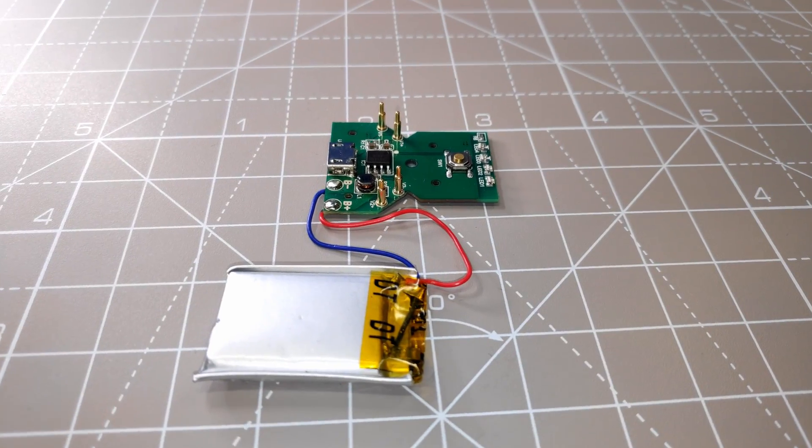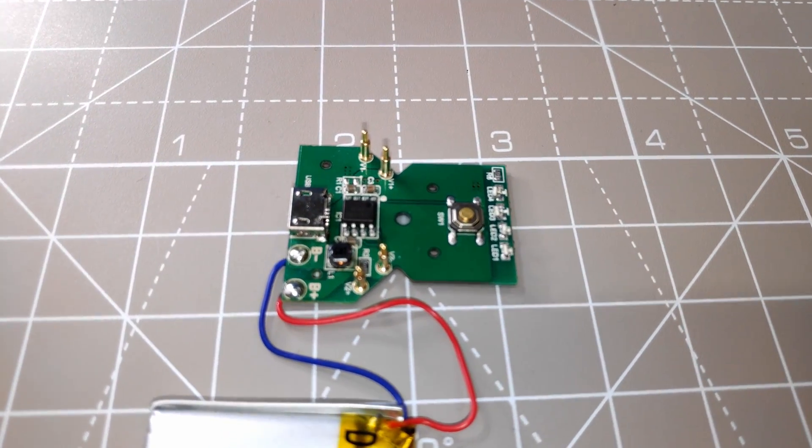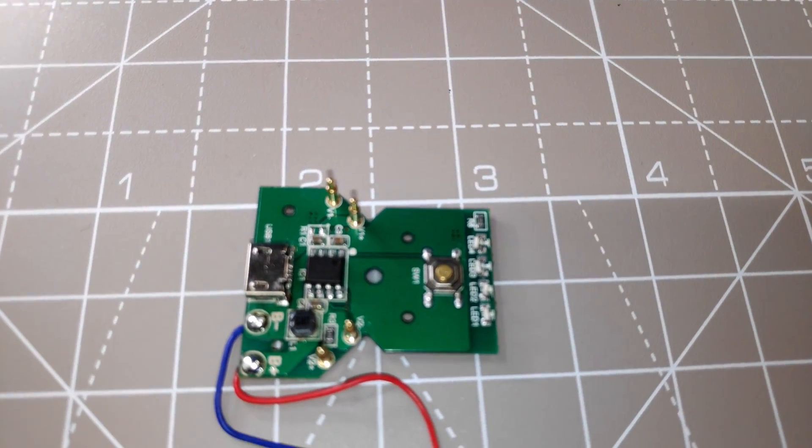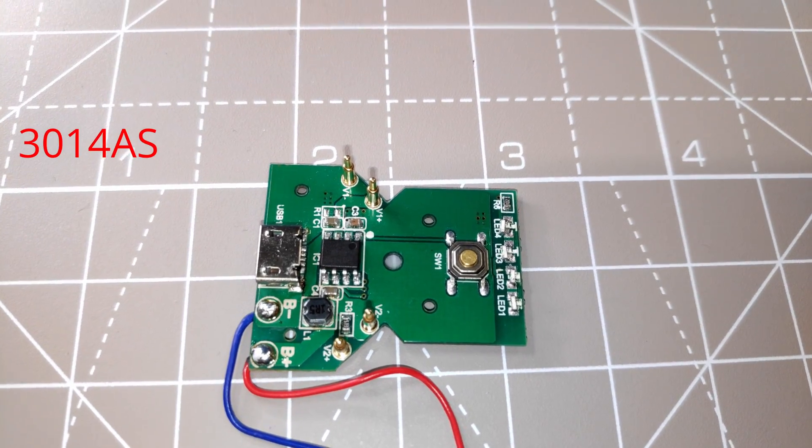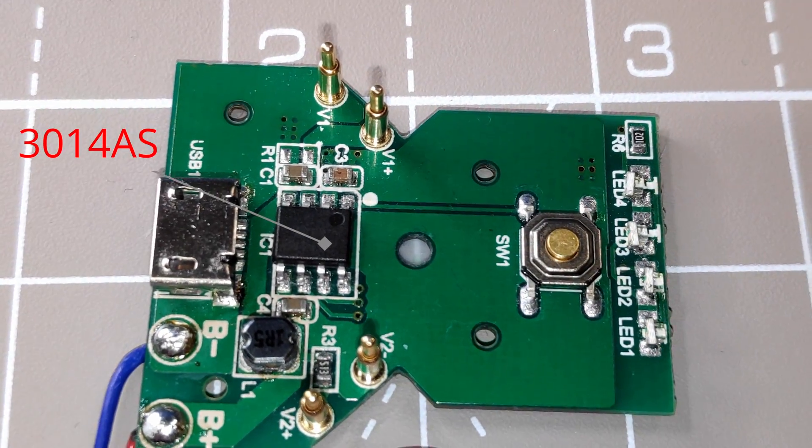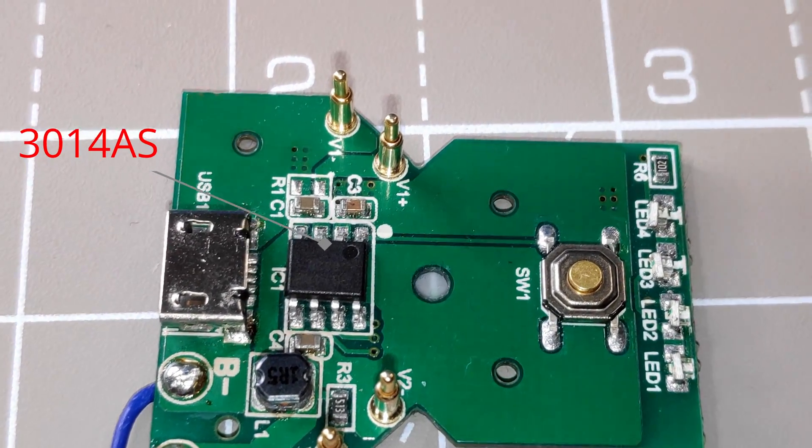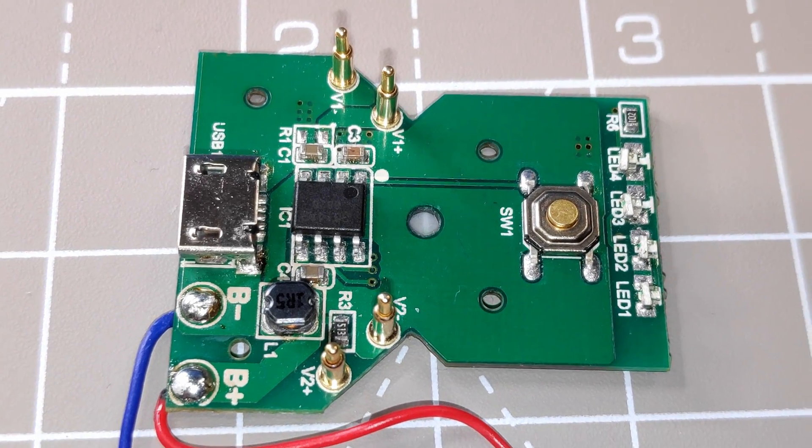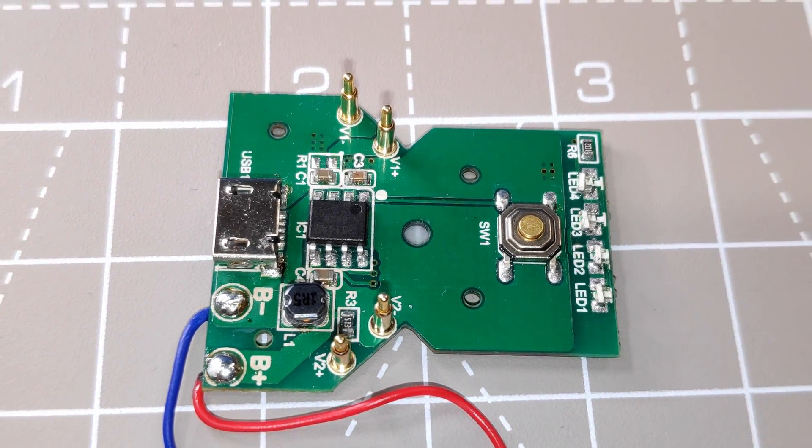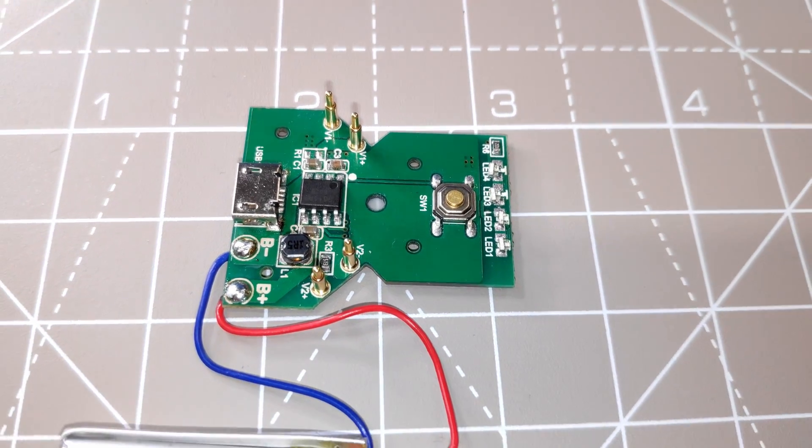This is the PCB part of the earbud case. The most important part of this board is the battery charge management IC. Sadly, I couldn't locate the datasheet of the chip online, but I think that we can still figure out the operating principle of this IC.